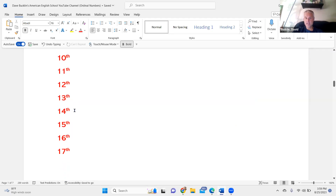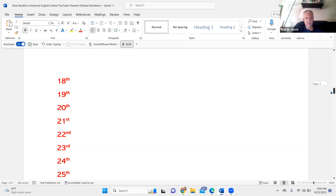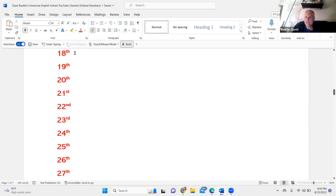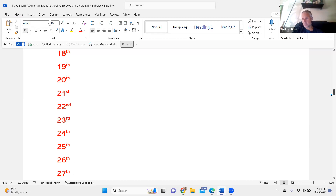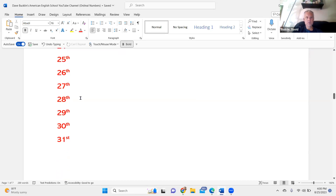Thirteenth, fourteenth, fifteenth, sixteenth, seventeenth, eighteenth, nineteenth, twentieth, twenty-first, twenty-second, twenty-third, twenty-fourth, twenty-fifth, twenty-sixth, twenty-seventh, twenty-eighth, twenty-ninth, thirtieth, and thirty-first.